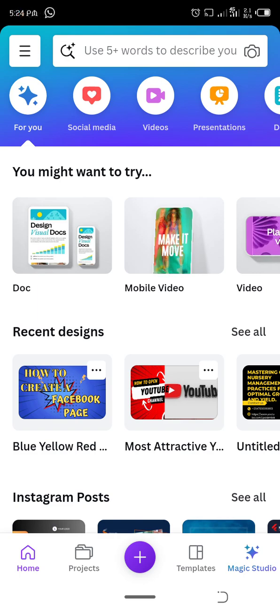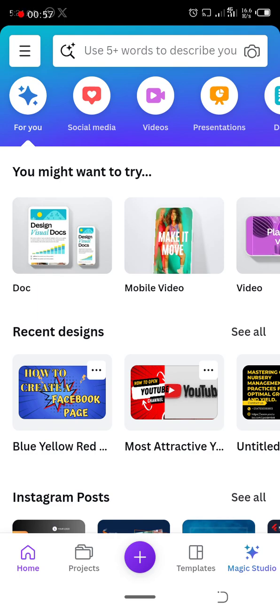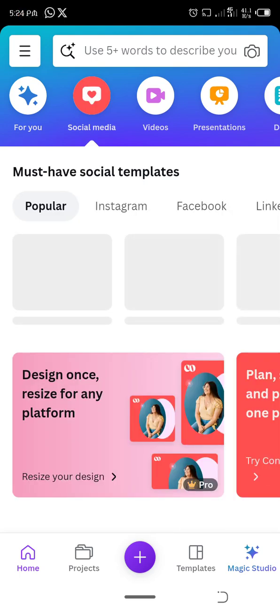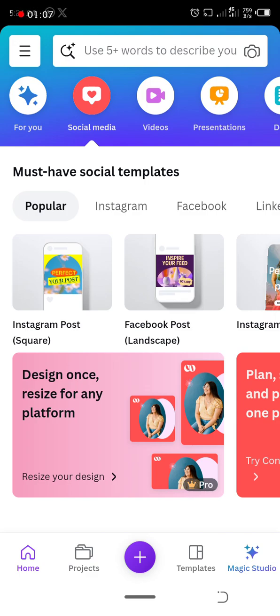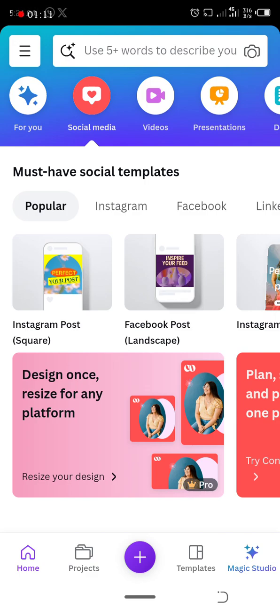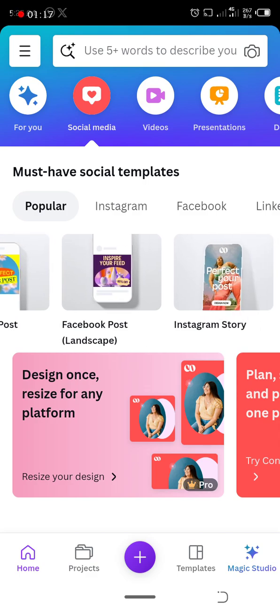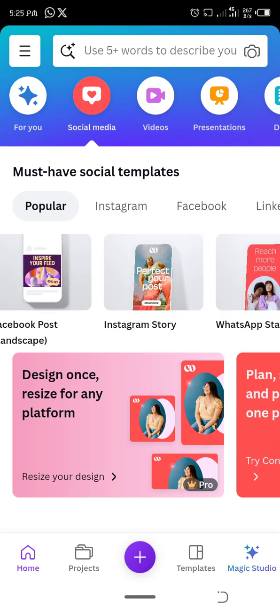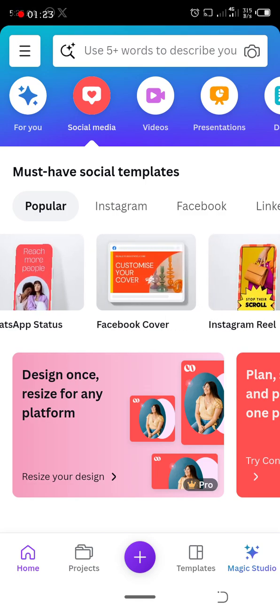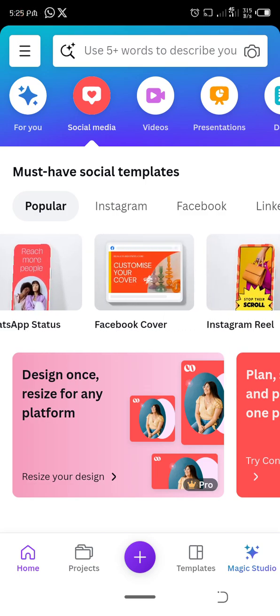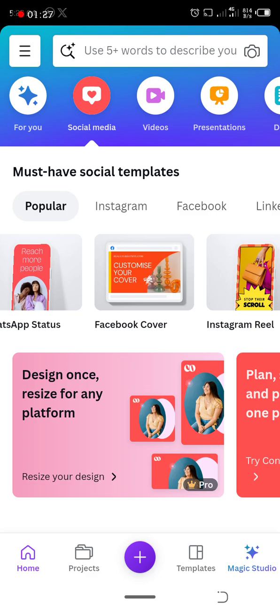The example we're doing is YouTube thumbnail, so I go to social media. You can see here a list of social medias we have. Instagram posts, different platforms with their different kinds of designs. You can see Instagram post, Facebook post, Instagram story, WhatsApp status - they have their different formats, they have their different sizes.